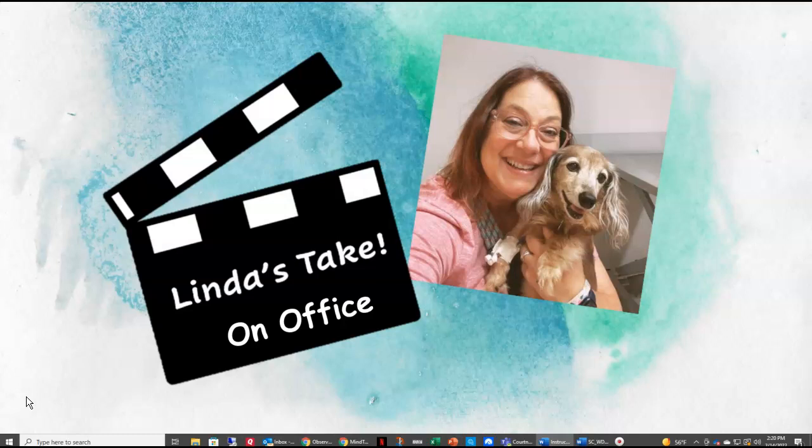And I hope wherever you are, the sun has been shining. Have a great day, and I'll see you with the next video. Bye.